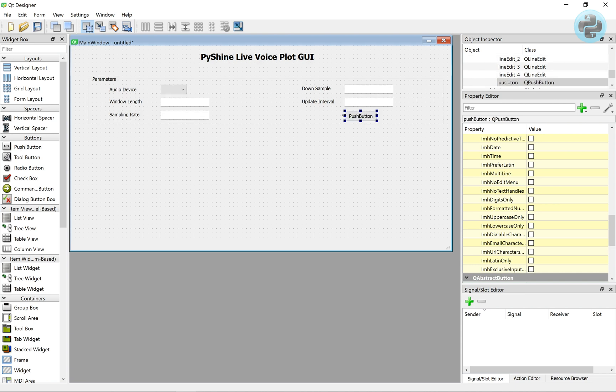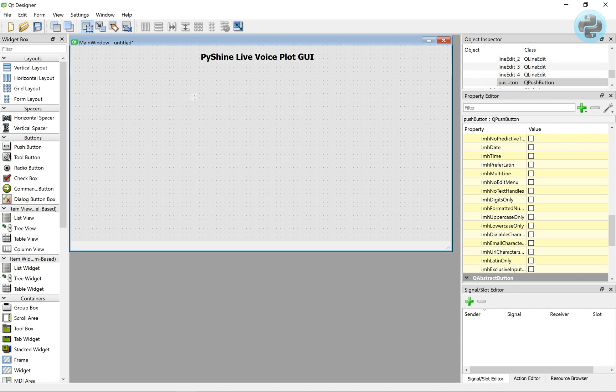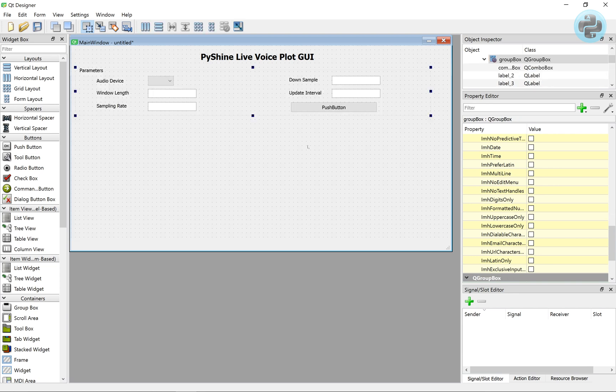The last one in this group box is a push button that will let us start the plot.